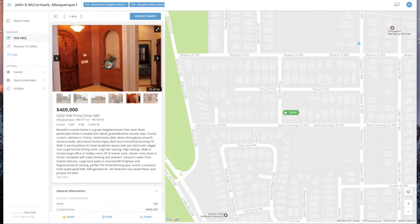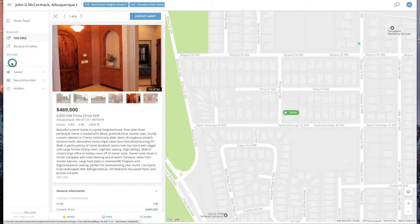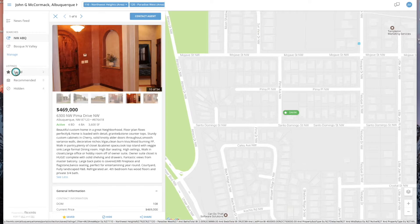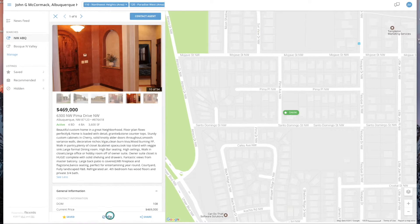If this is a property you really like, I'd encourage you to click the Save button. By doing so, it puts it over here into the listings categories. These will be properties you have saved, these will be properties I have recommended, and these will be properties you're not interested in — so you've hidden them, and you can use that with this button right here.